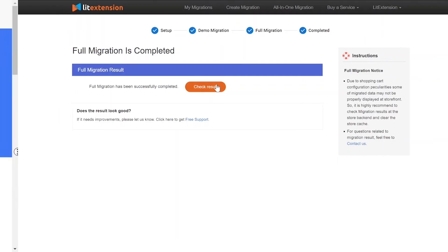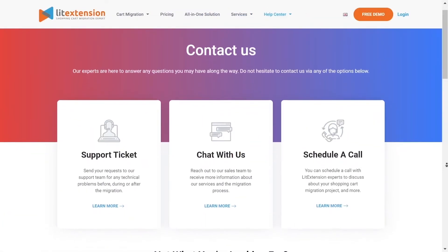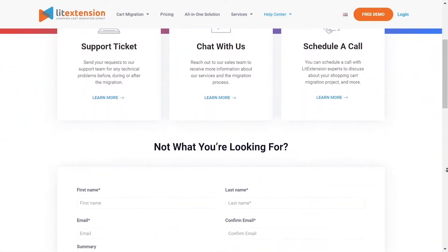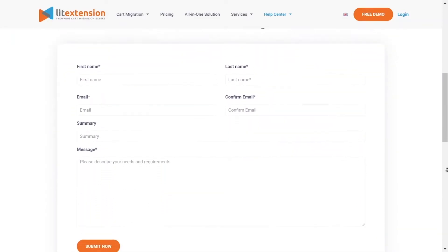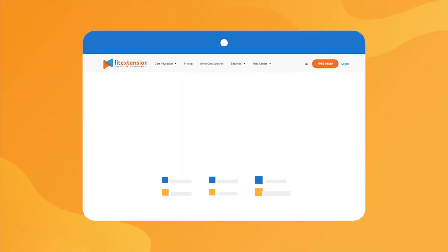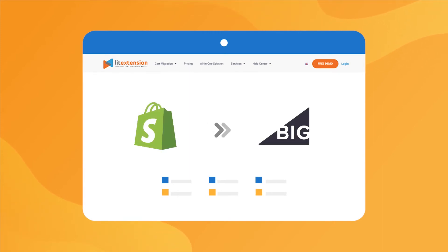In case of any matters, please contact ListExtension technical support team to get them resolved as soon as possible. That's how easy it is to perform successful Shopify to BigCommerce migration with ListExtension.